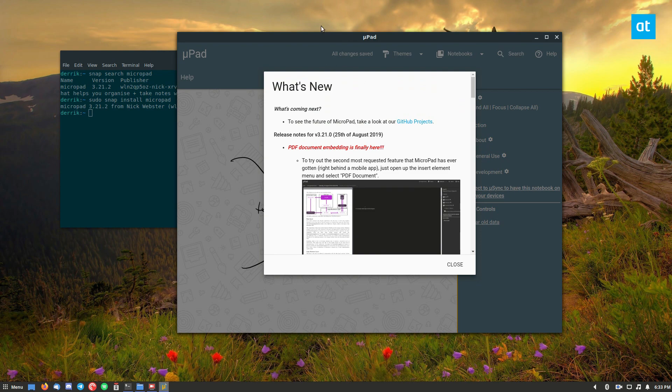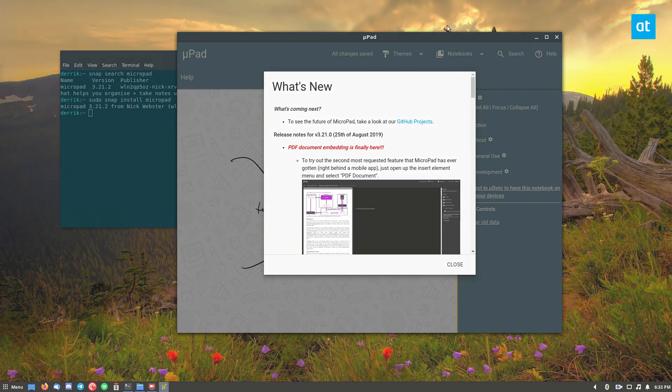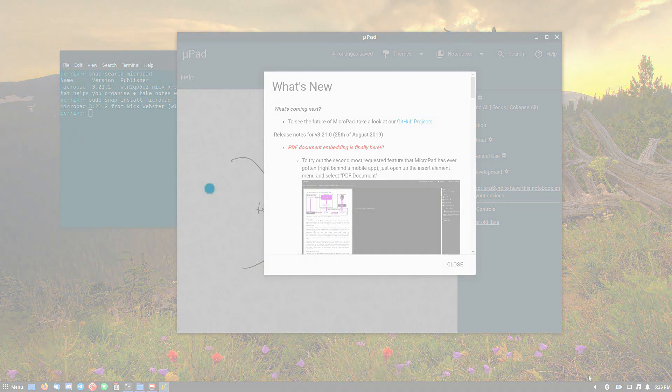But yeah, that's how you get Micropad working and installed on Linux. I hope you guys enjoyed this video and I will see you in the next one.